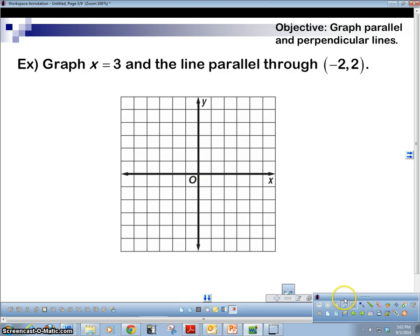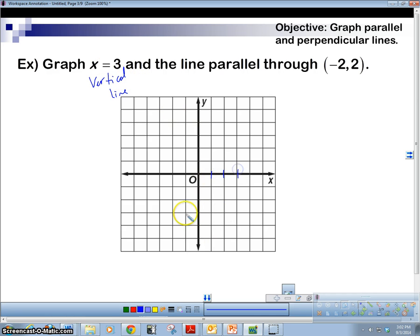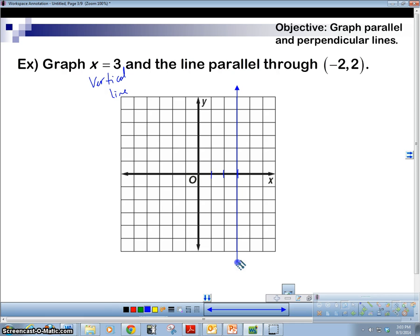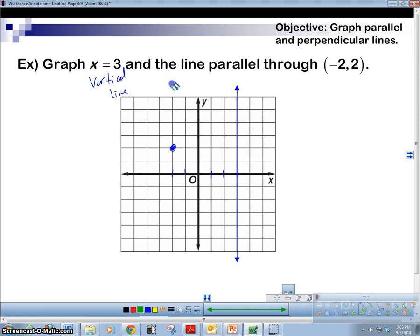Next: graph x equals 3 and a line parallel through negative 2, 2. X equals 3 — we did this before — that's a vertical line. So let's draw a vertical line at x equals 3: over 1, 2, 3. Give it some arrows. Now for the parallel line through negative 2, 2: go to negative 2 on the x-axis, up 2. Plot the point. A line parallel to a vertical line is also vertical, so we draw straight up and down through that point. We've got our parallel lines.